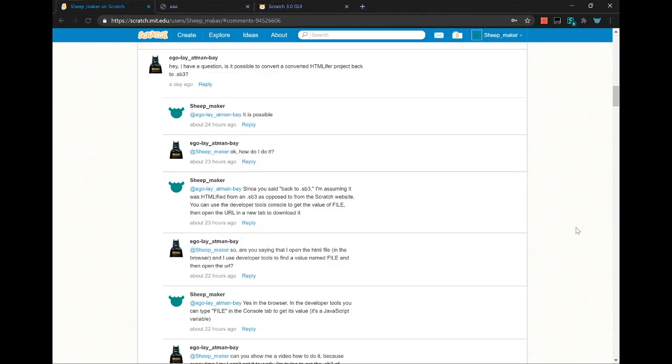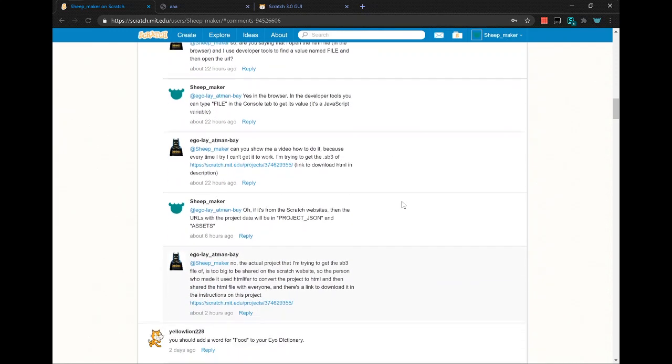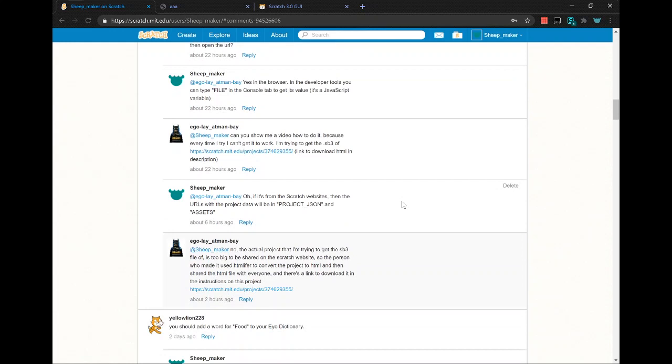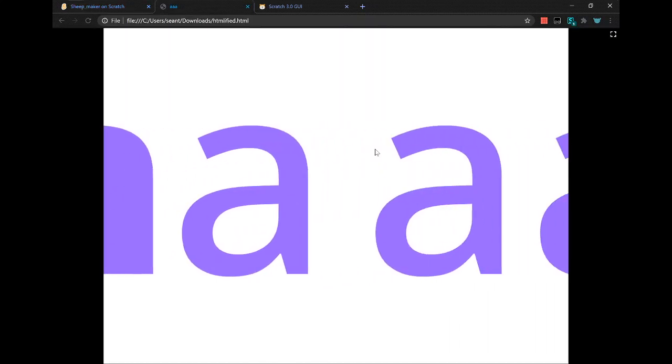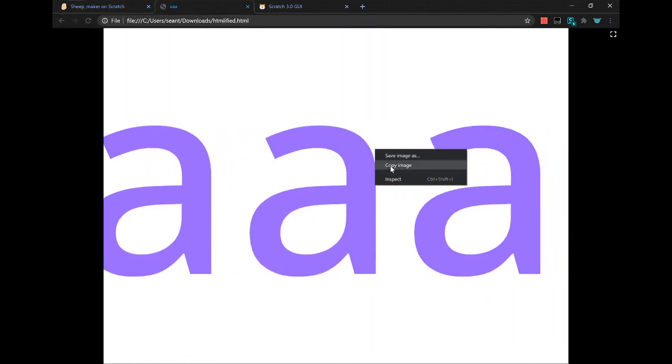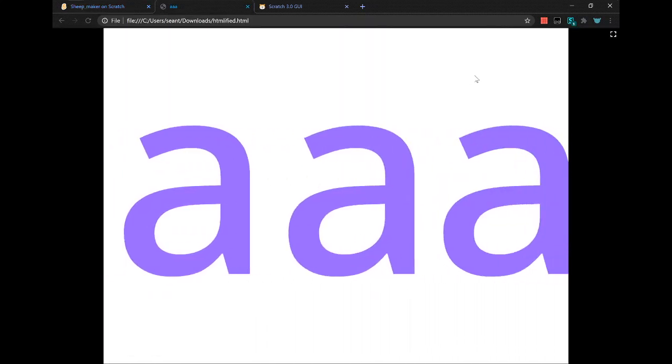How to un-HTMLify a project. Go to the HTMLify project, right click, inspect.